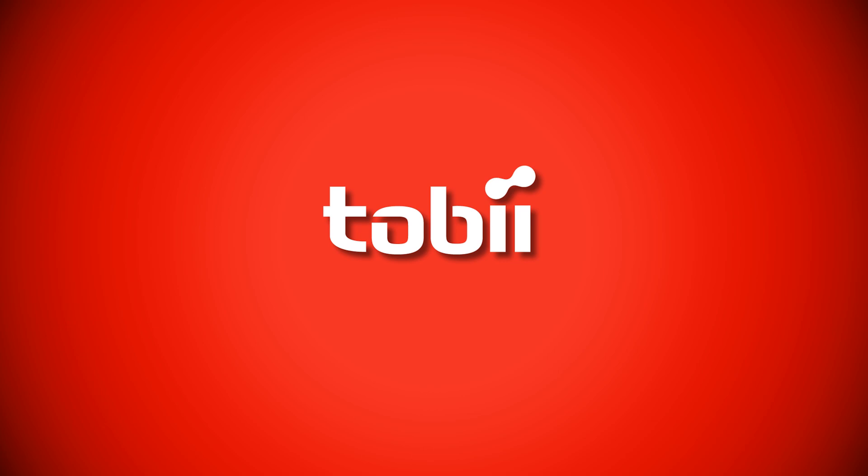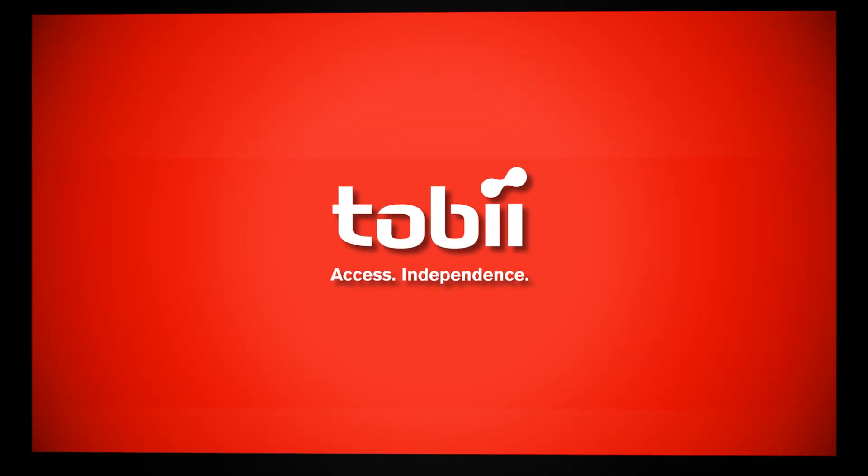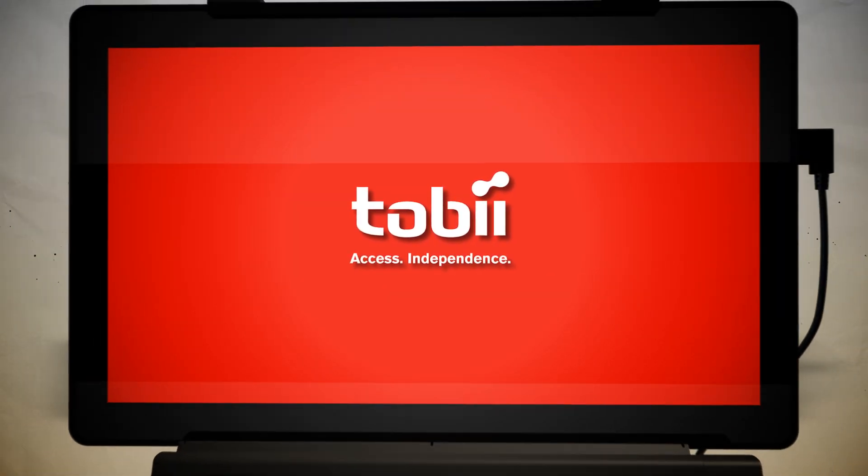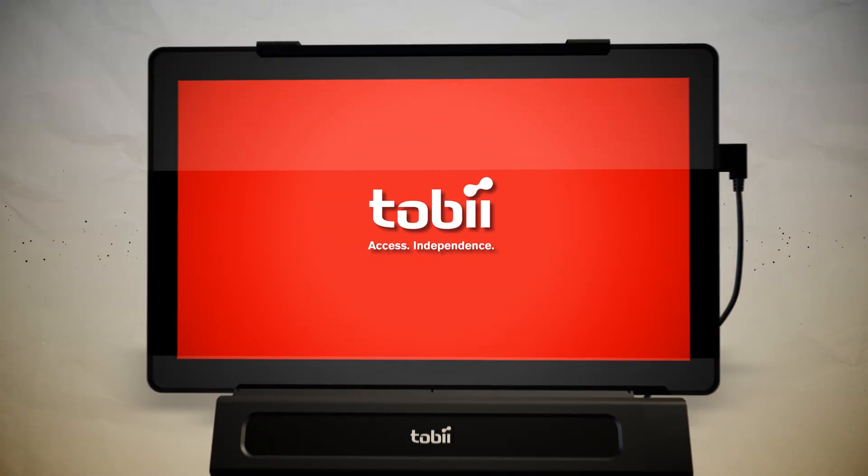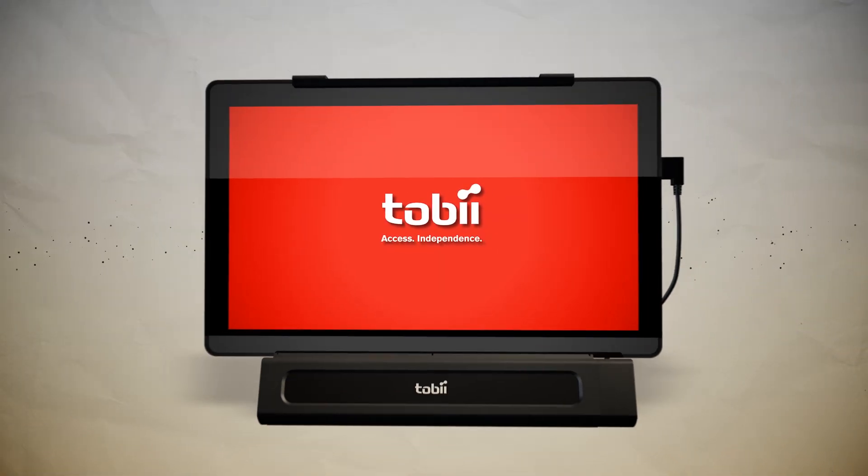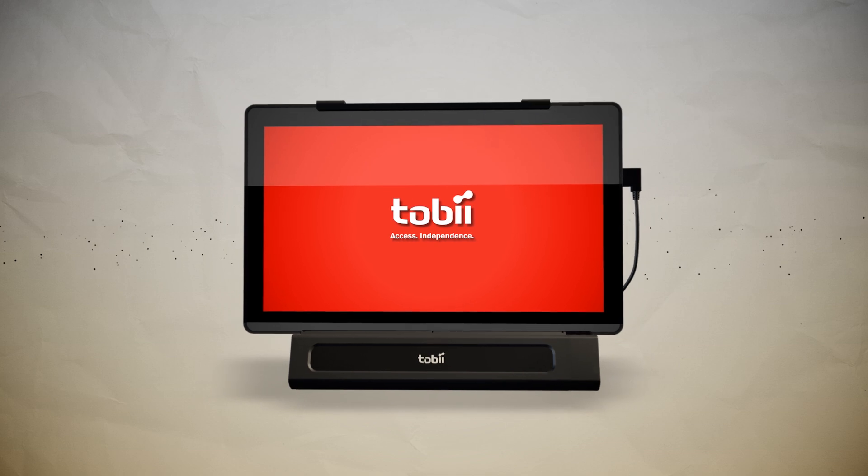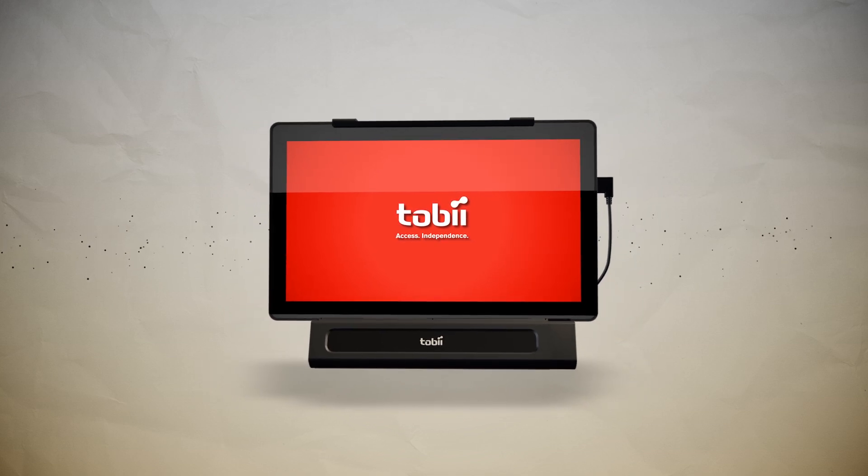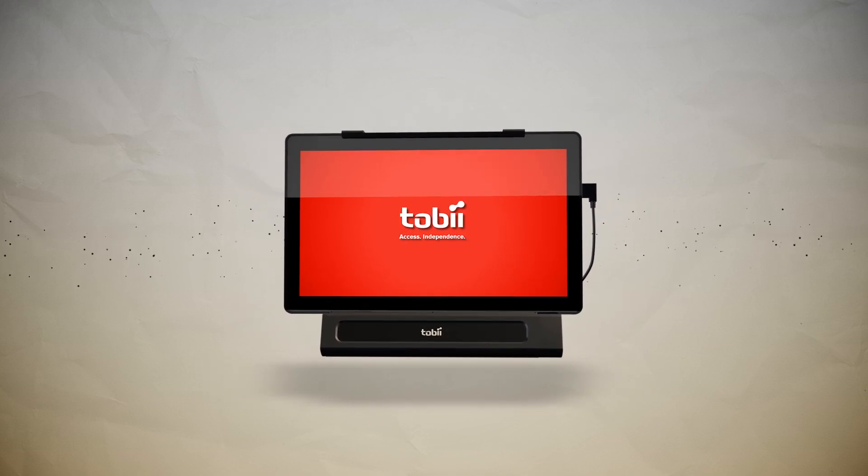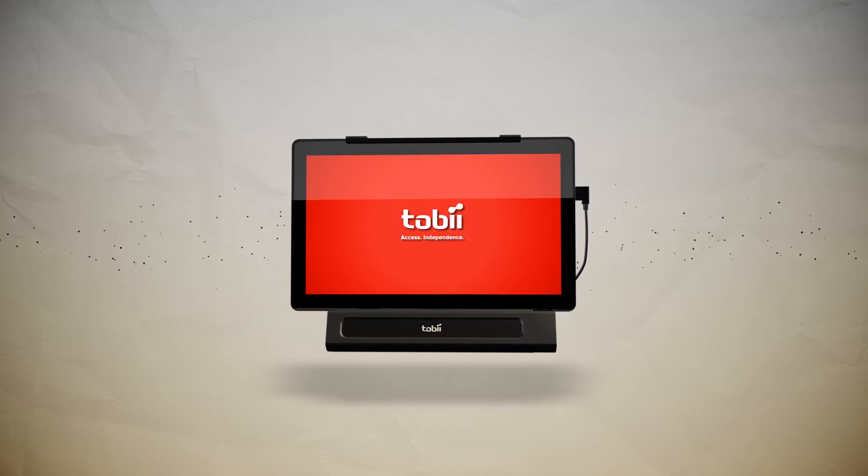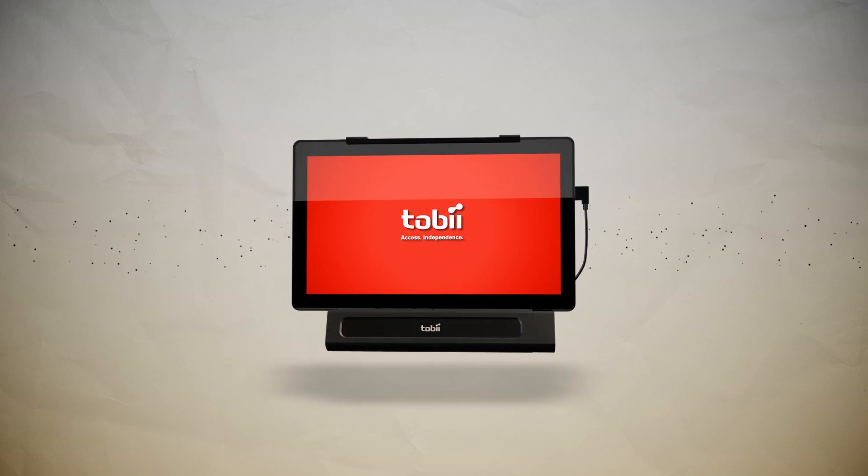Tobii Access Independence. The Tobii iMobile brings fully functioning gaze interaction to standard, off-the-shelf Windows 8 Pro tablets.